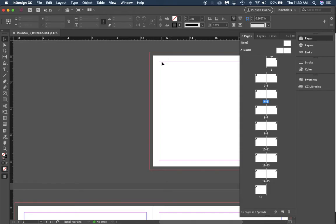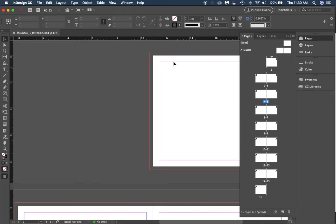You bleed ink off the page so that you can make sure the edges of your pages get the ink that they need.